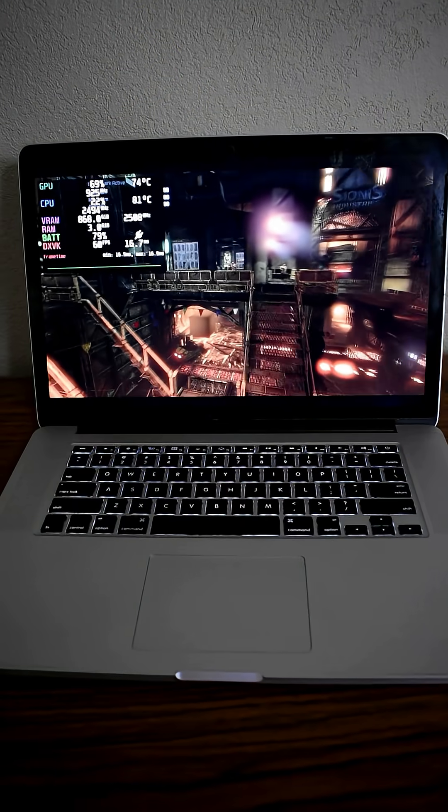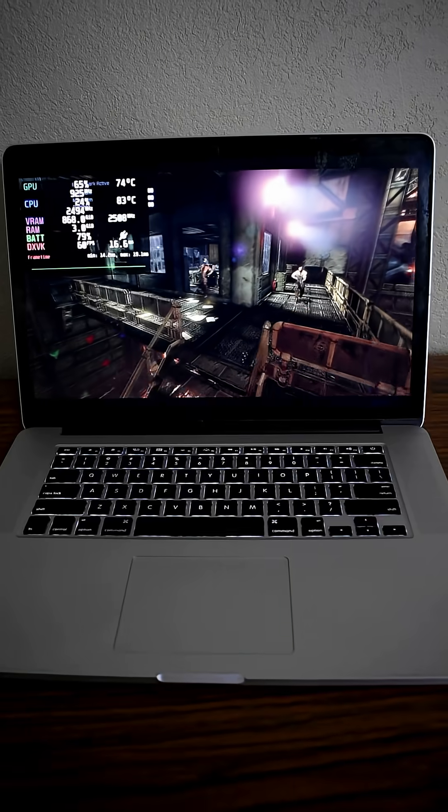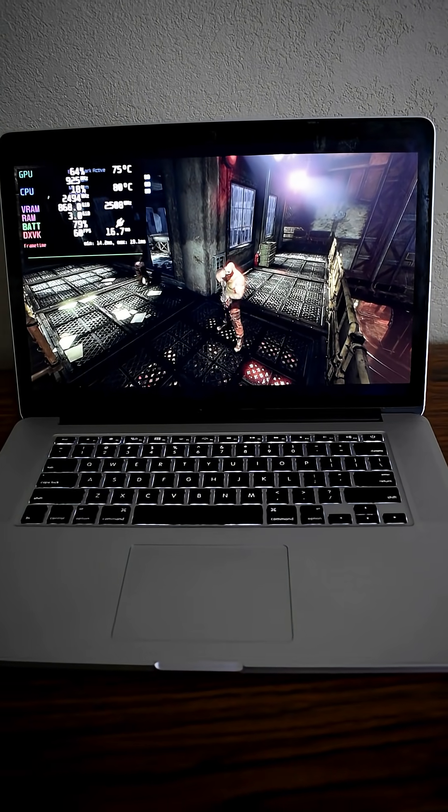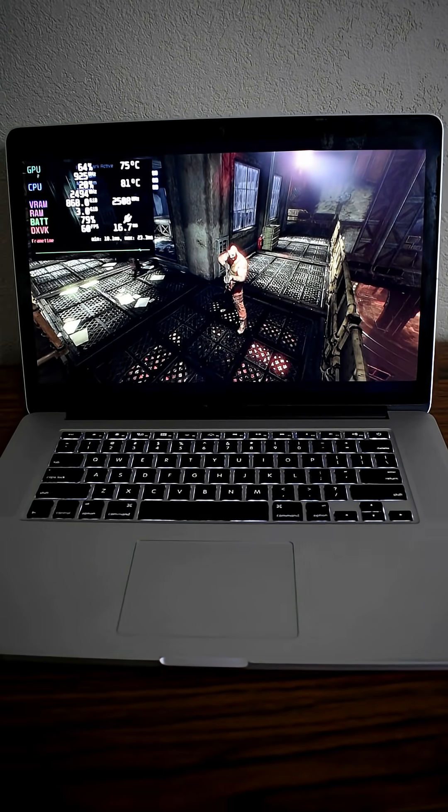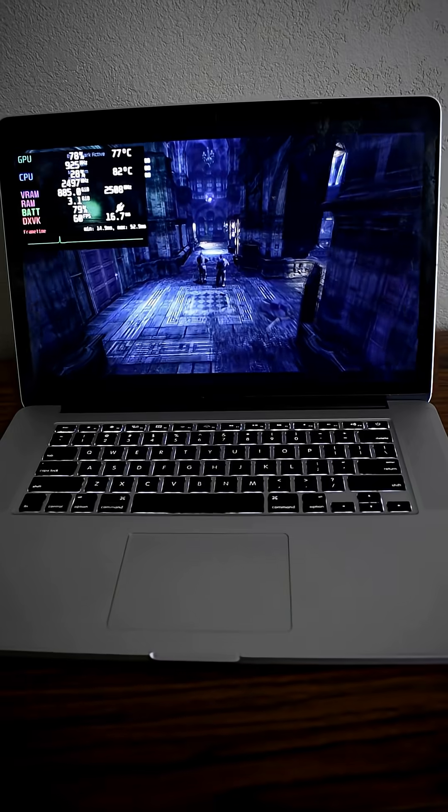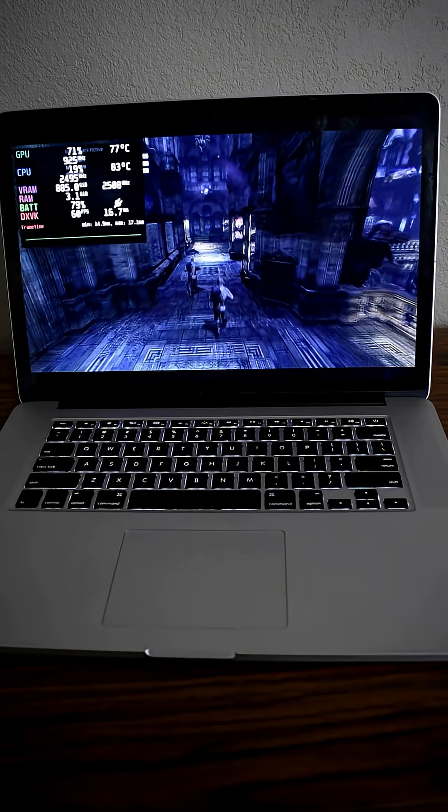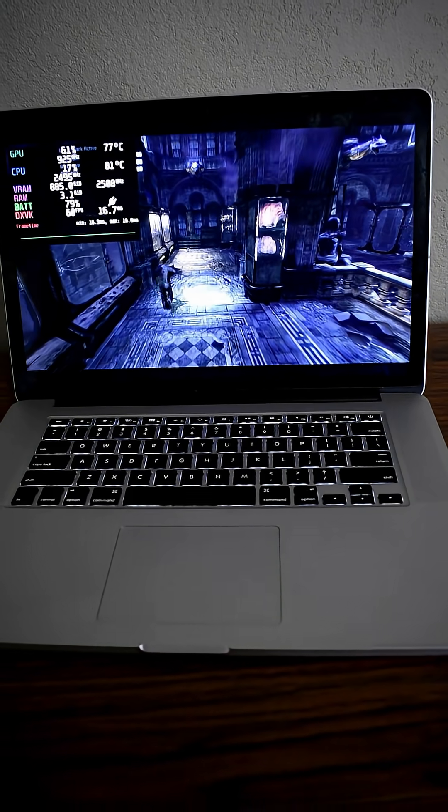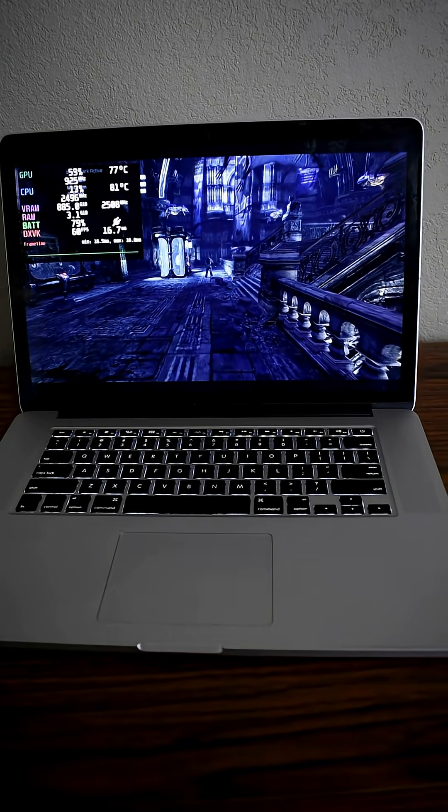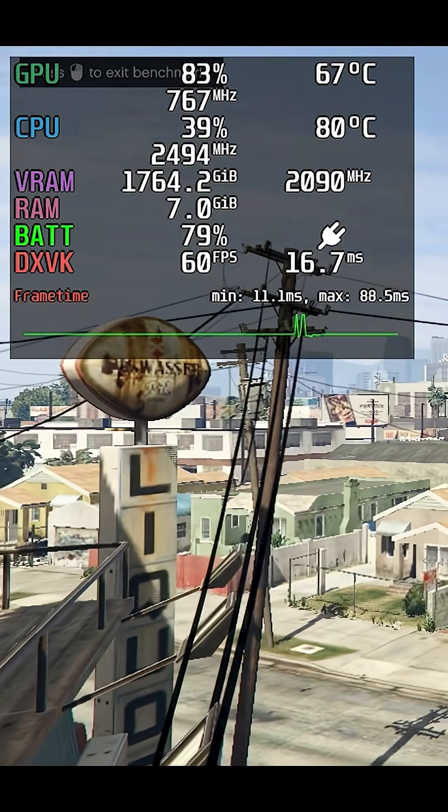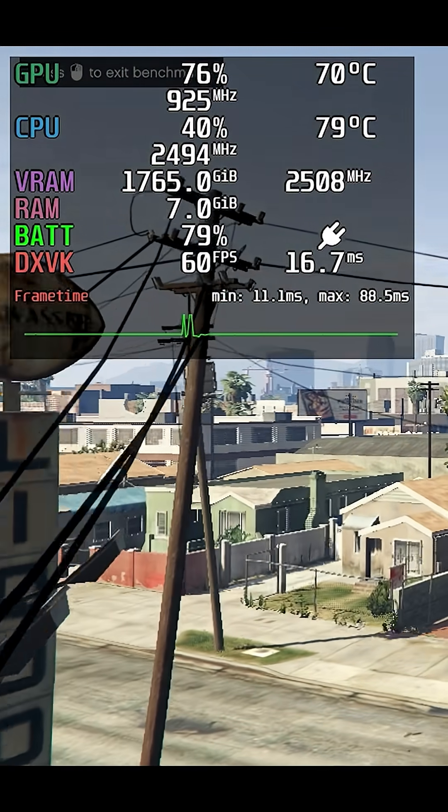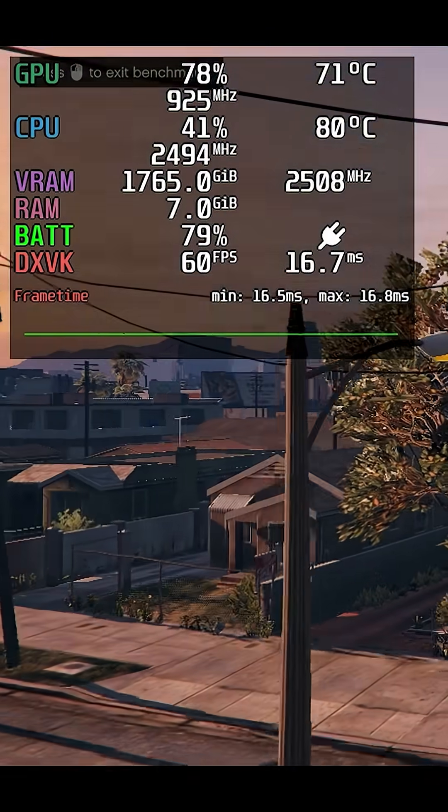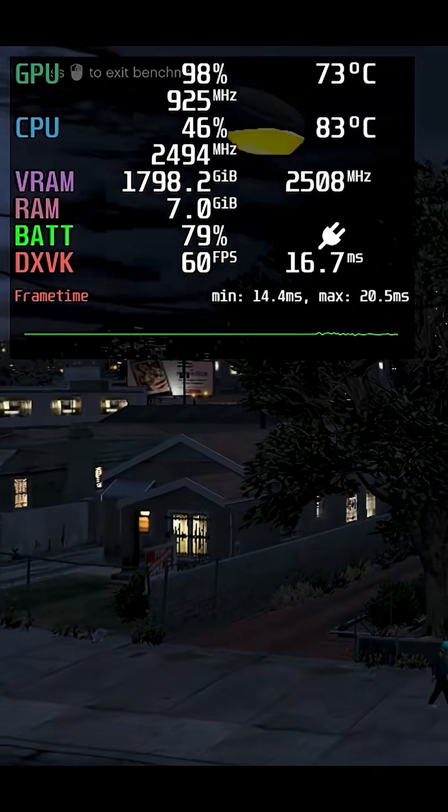And thanks to Steam and Proton, this MacBook is able to play AAA games back from its era. For example, here's Batman Arkham City running perfectly at 720p high settings, and here's GTA V also running at 720p and maintaining a stable 60fps.